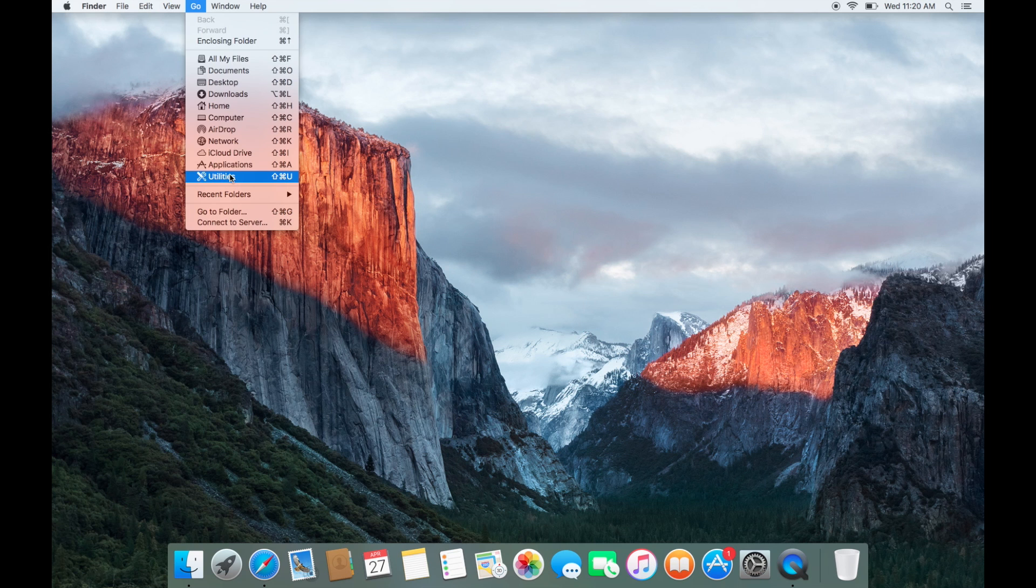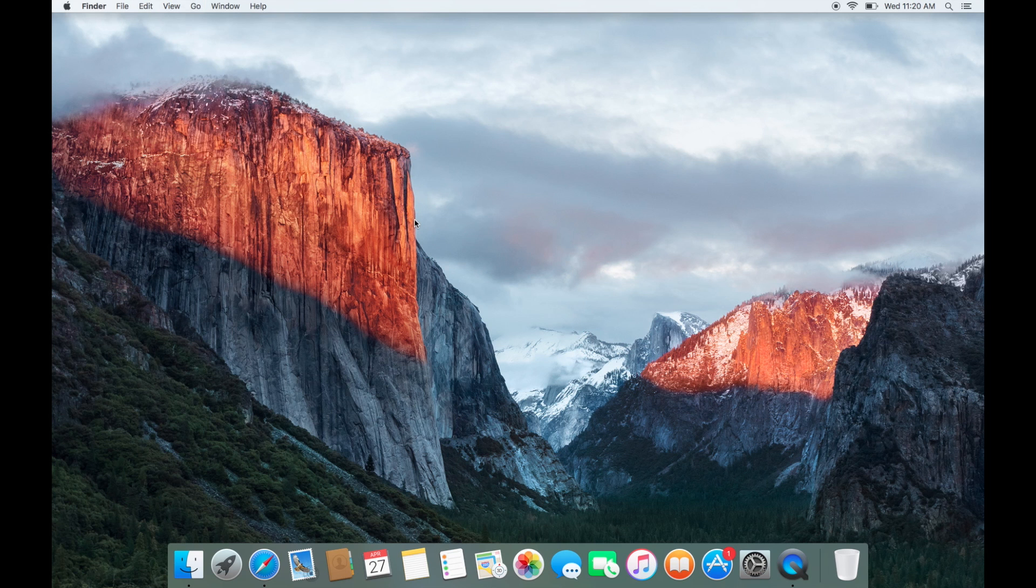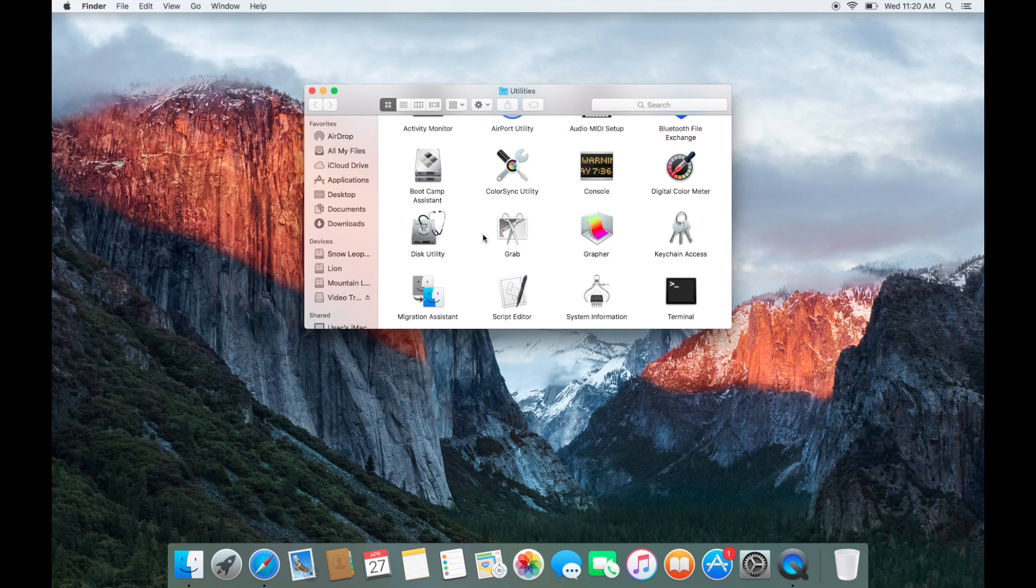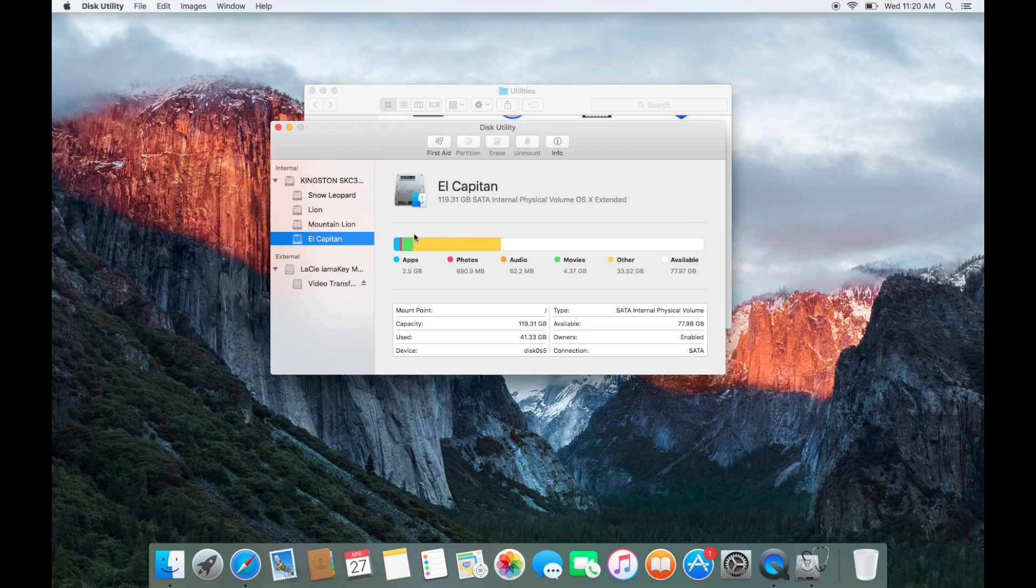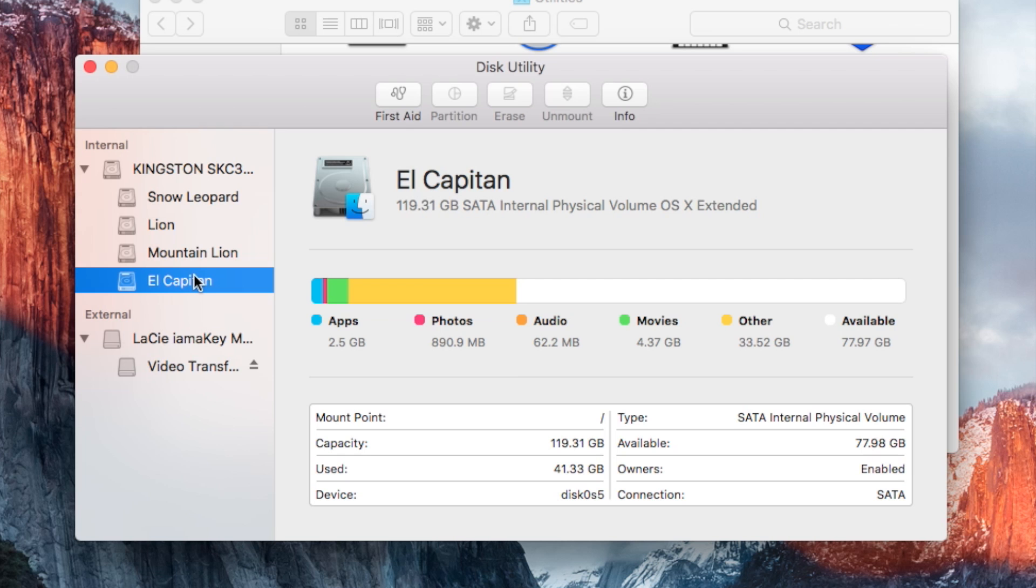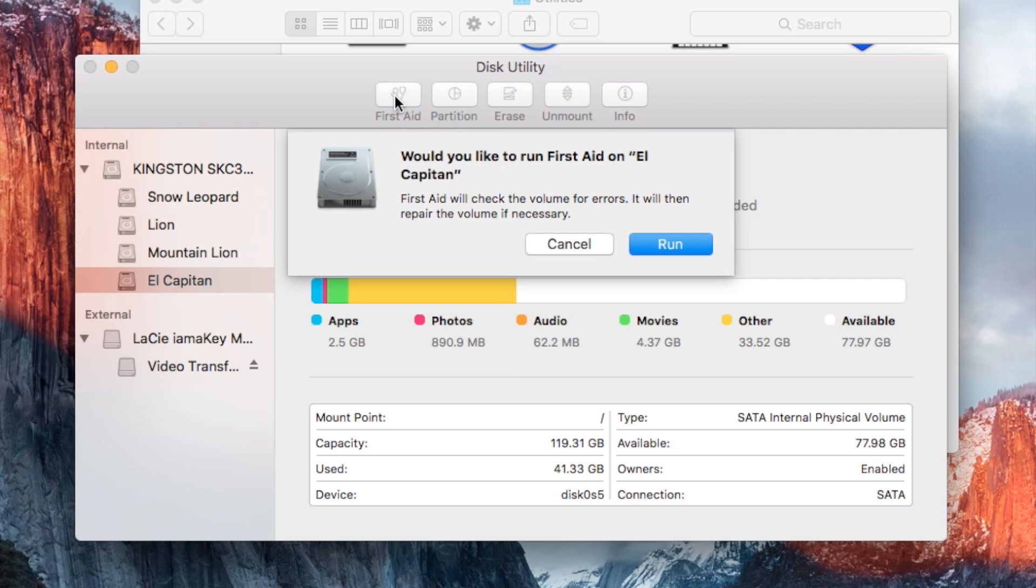Go to go and go to utilities. In the utilities folder, open up disk utility. Select your main operating system hard disk and click first aid.